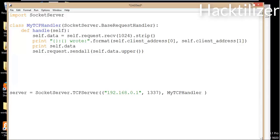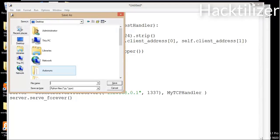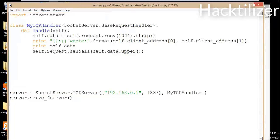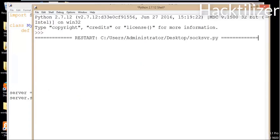And then we need to run the server forever, so we'll use the serve_forever method: server.serve_forever. Let's save the program onto the desktop as server, and then run the program. Here we go — the program is now running and listening for connections.